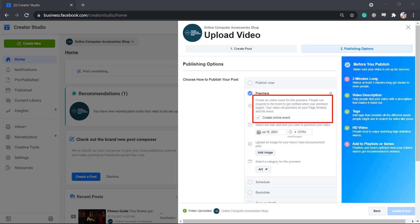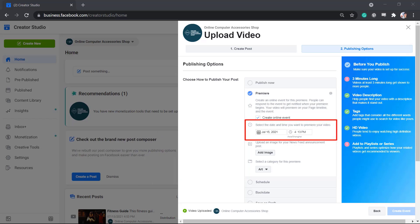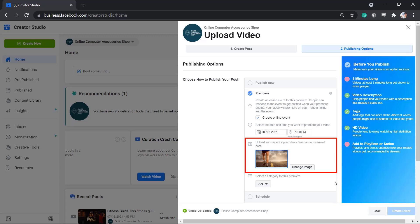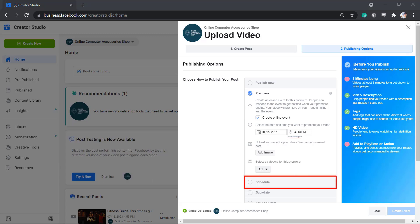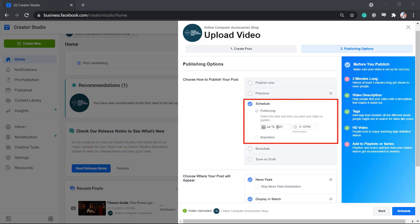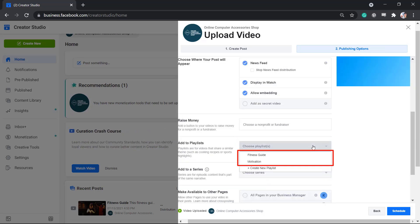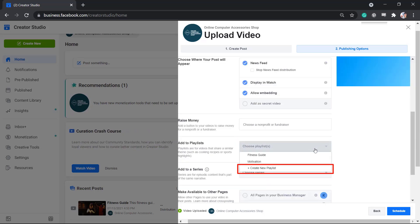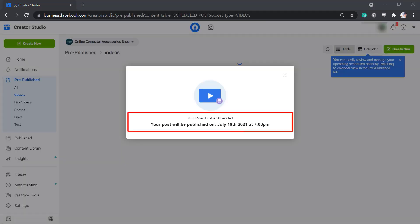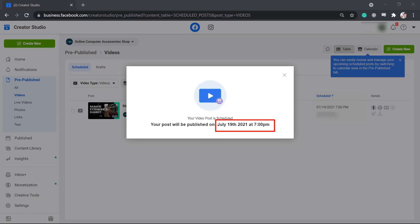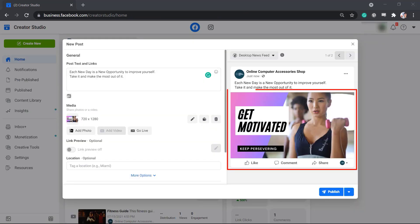You can select a date and time to schedule the premiere for your video, and you need to add an image for the news feed announcement post. When you click Schedule, you can set the date and time that you want your video to publish on your Facebook page. Then add a video to your existing playlist or create a new one, then click Schedule. You can see a notification that your content is scheduled and will be posted on this date and time.